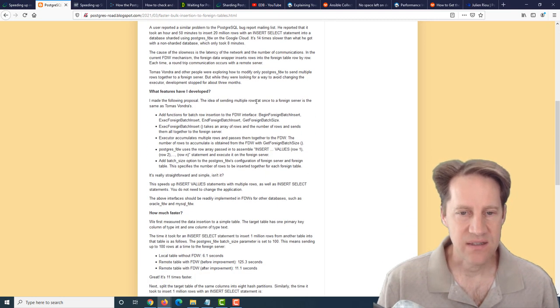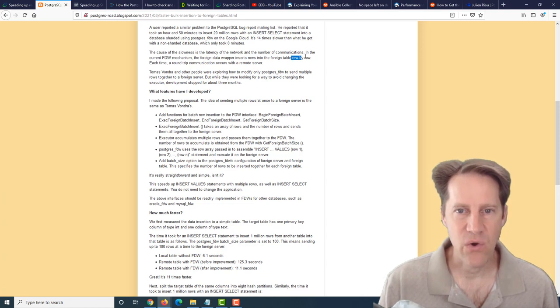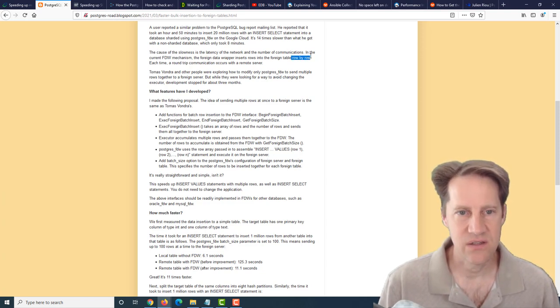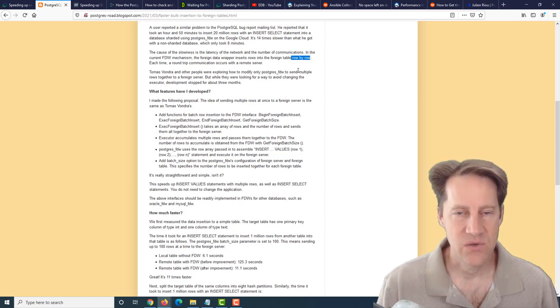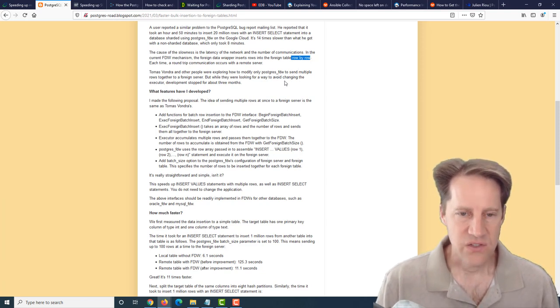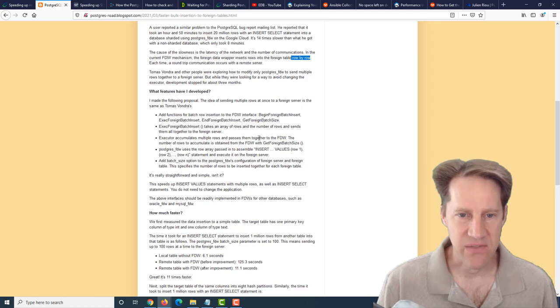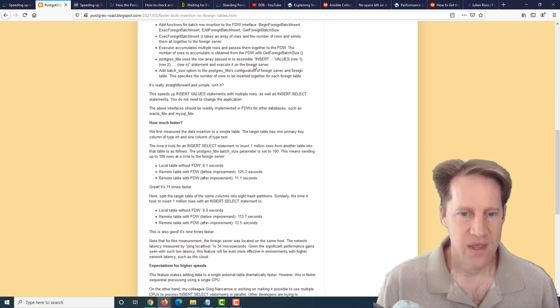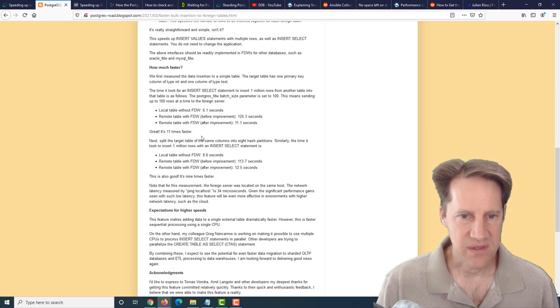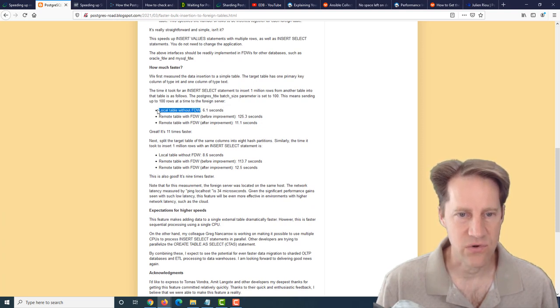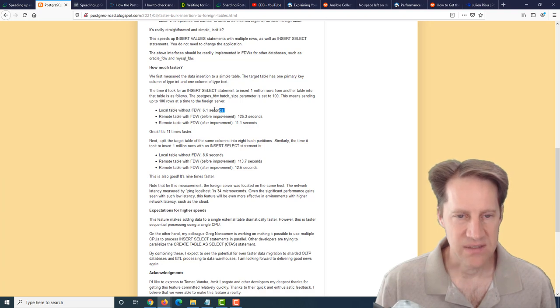They had someone who was testing this and seeing some poor performance, so they took a look at it. It looked like the insertions were happening row by row at a time, so very inefficient, particularly if you have a network round-trip happening to an external foreign server. They developed some batch methods to do the insertions. They have some of the timing changes they saw here.